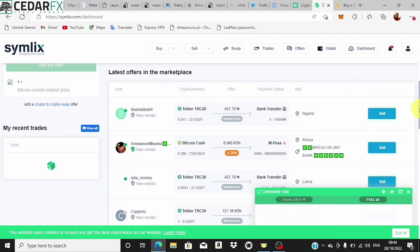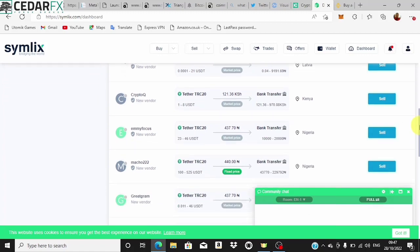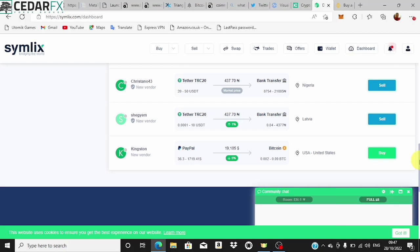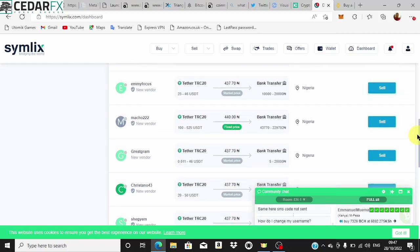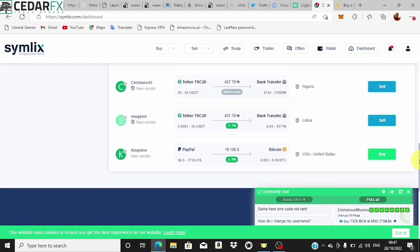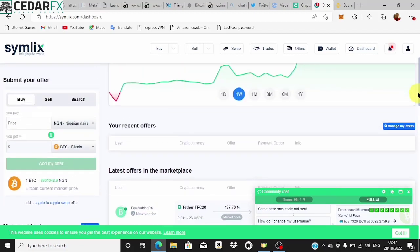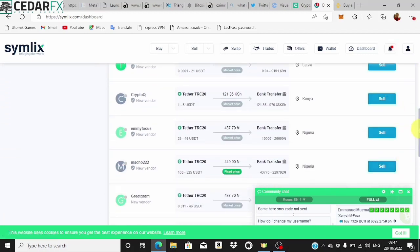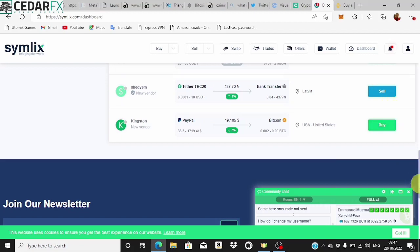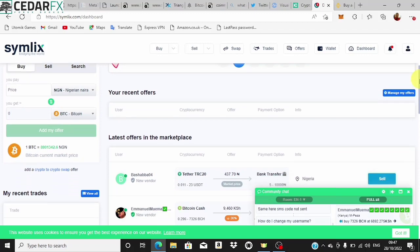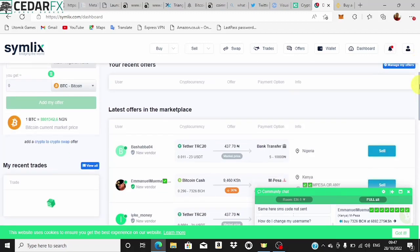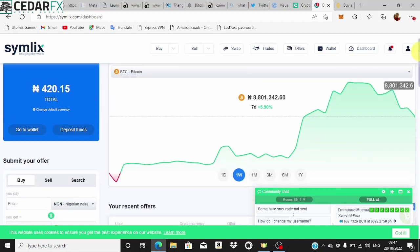You can see this person is willing to purchase USDT from you for 437 naira, which is very low and won't give you much profit. It's best to sell where it is high rather than where it is low — buy where it is low and sell where it is high, that's how it works. This person is buying Bitcoin at around 19,105 dollars when the actual Bitcoin price is around 20,000 dollars. These are people's offers — some want to sell and some want to buy.